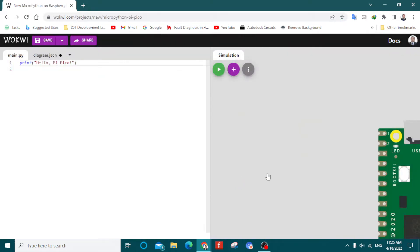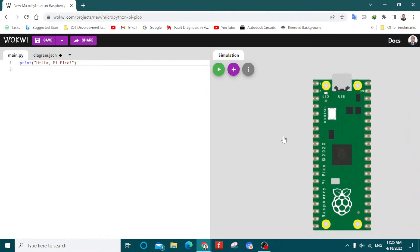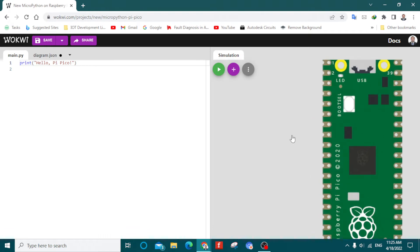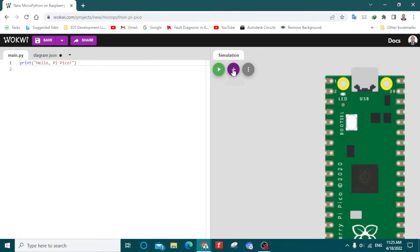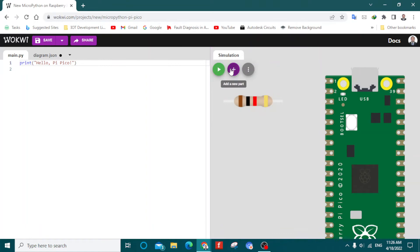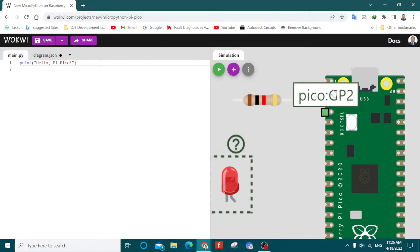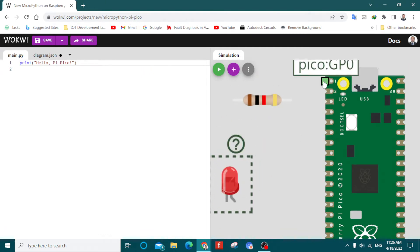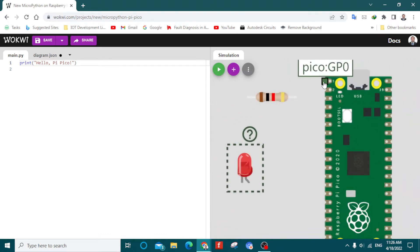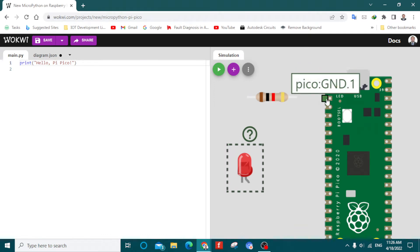First of all, you will see the Raspberry Pi Pico — I will talk about its specs later. Click on the plus button and bring in two components: first a resistor, then an LED. As you can see, this one is GPIO 0, which is a general purpose input/output pin, and this one is GPIO 1.